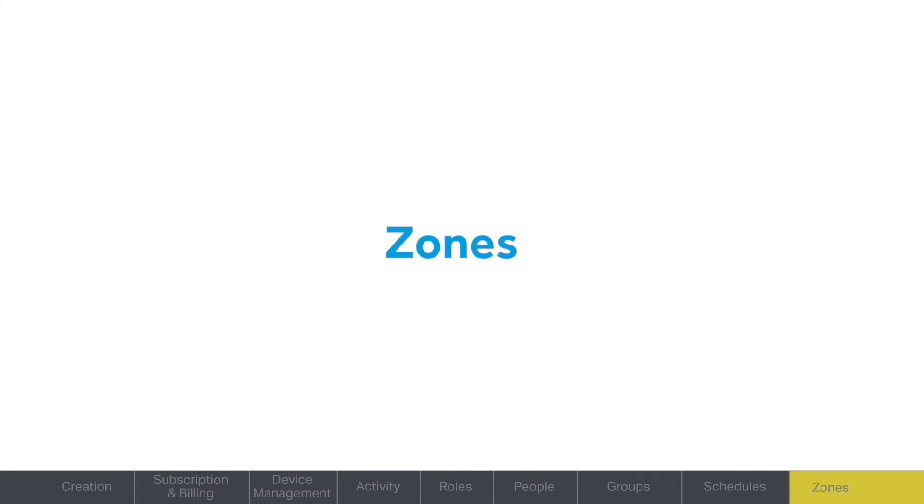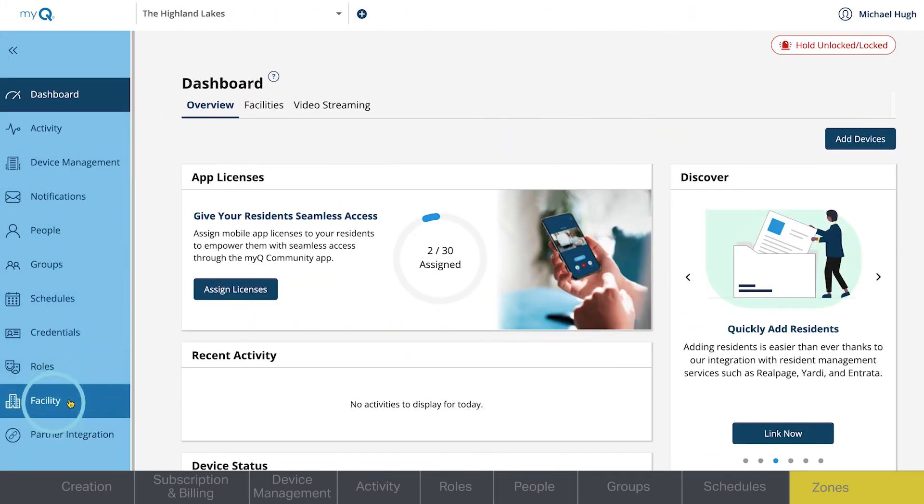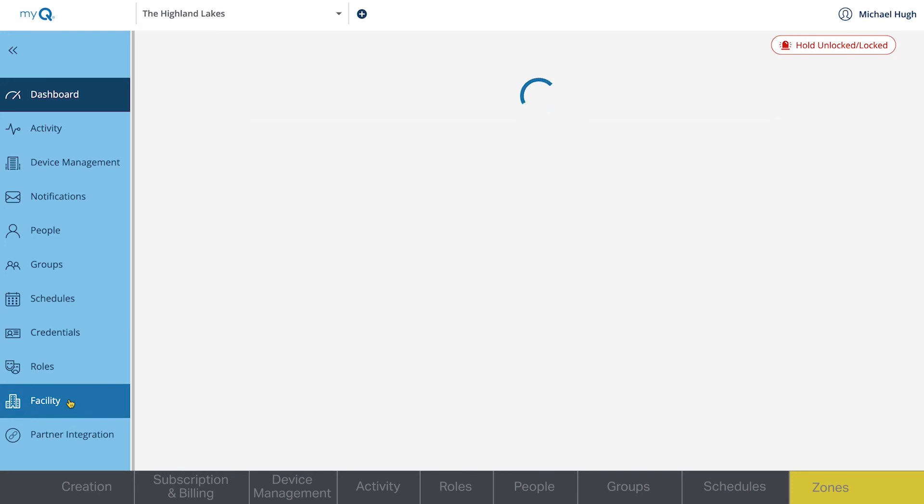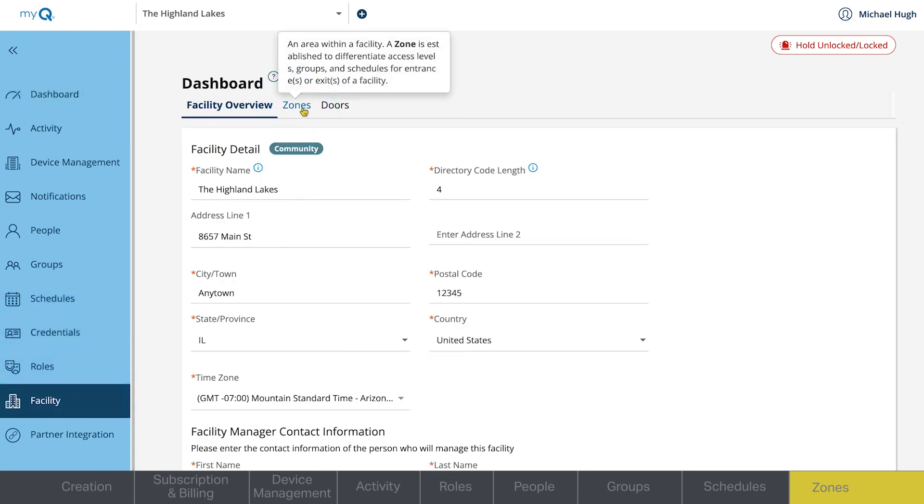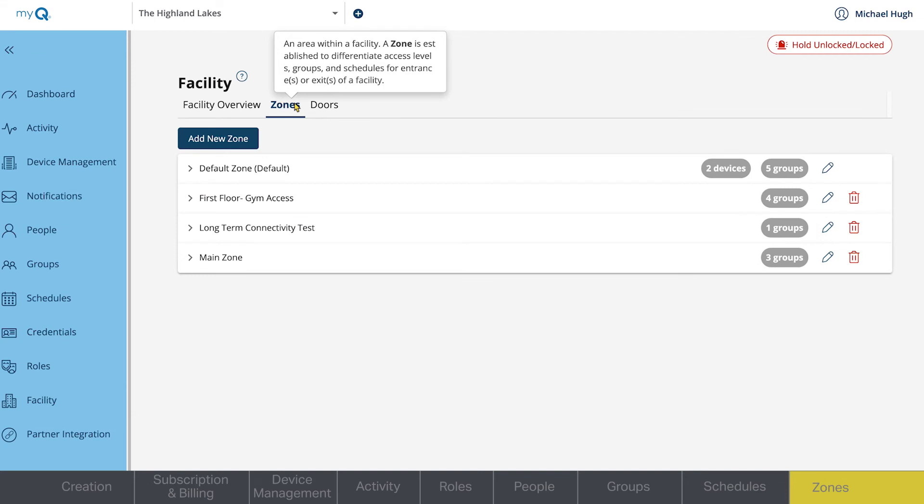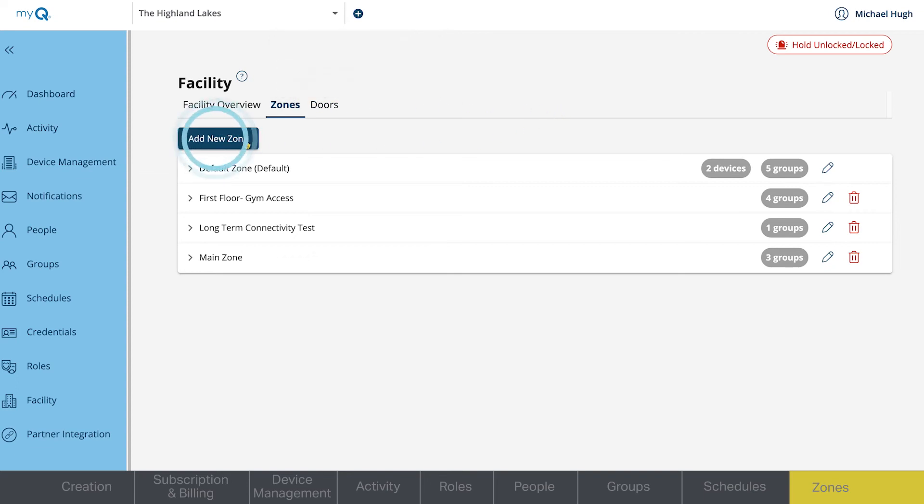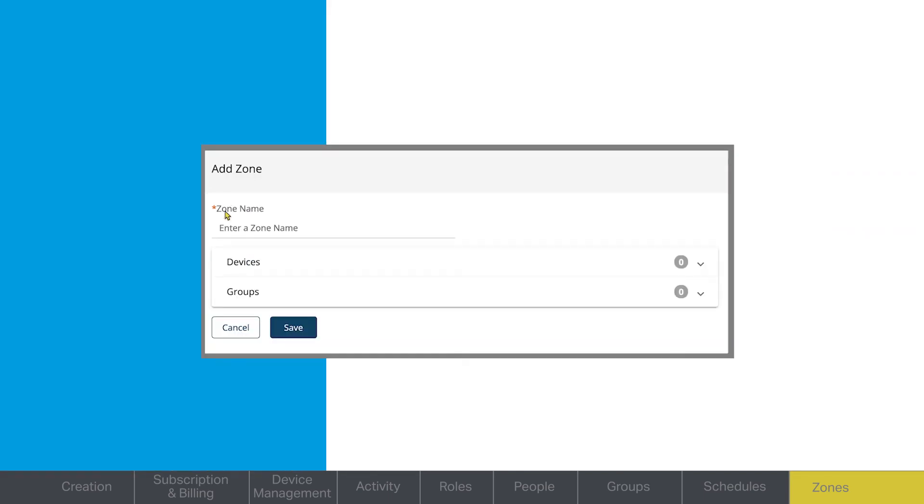The Facility tab gives you options to customize the layout of the property. Zones will show you the areas of the property different devices are assigned to. For example, if you have a fitness center with a device solely controlling the entrance and exit, you can customize access of that device with a zone. Click Add a new zone.